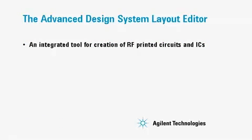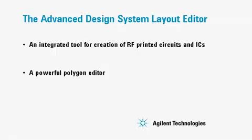It's also a powerful polygon editor that many people use for their engineering documentation.